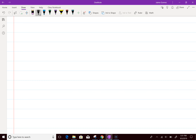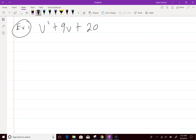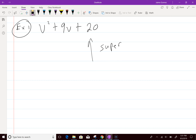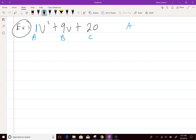Let's get straight into examples. Number one: V squared plus 9V plus 20. Now obviously this first question is super easy because I'm going to make it easy before we get into the other stuff. A is 1, B is 9, and C is 20.